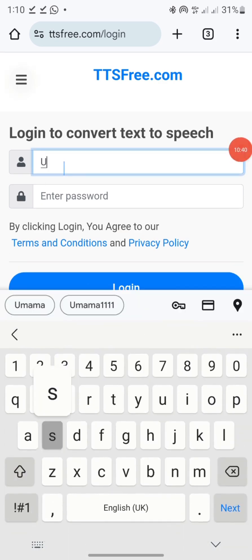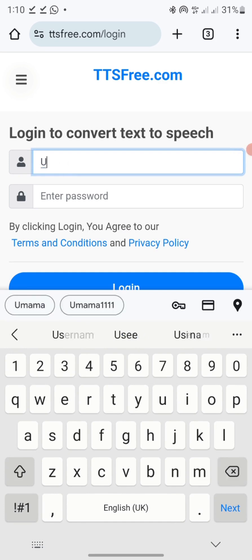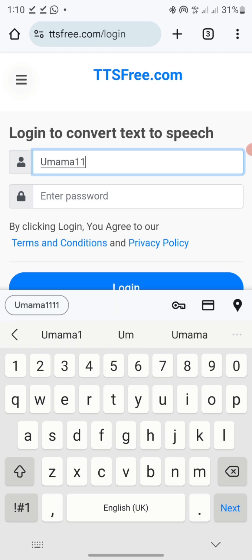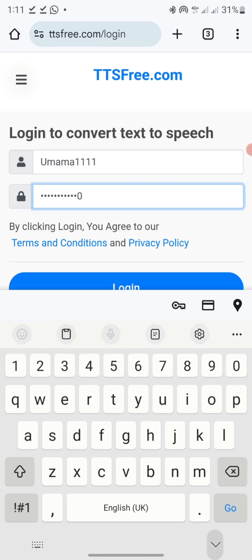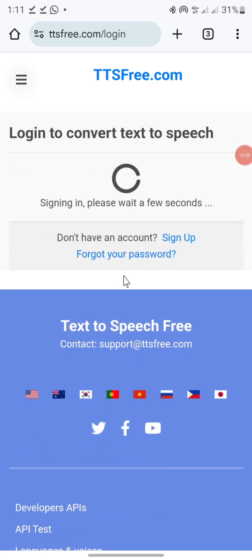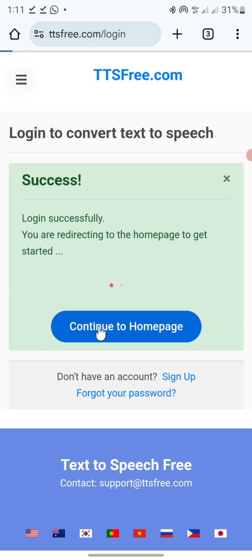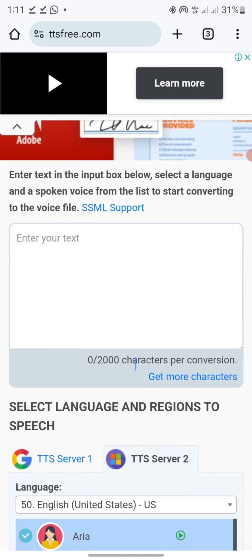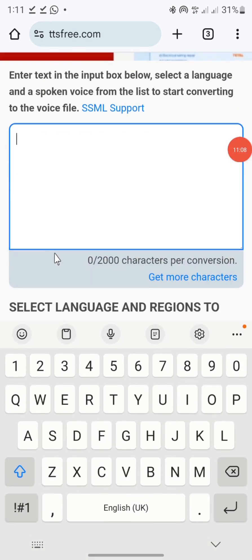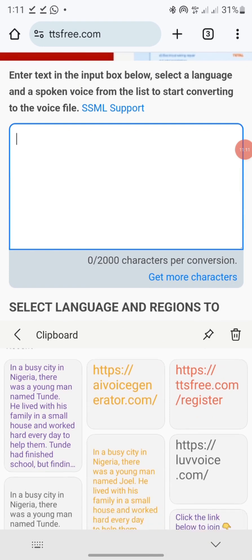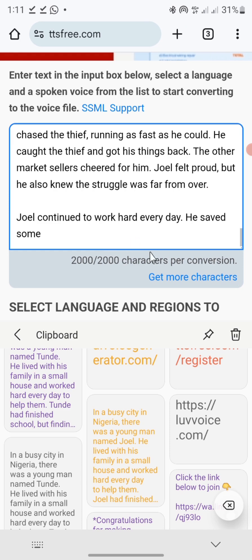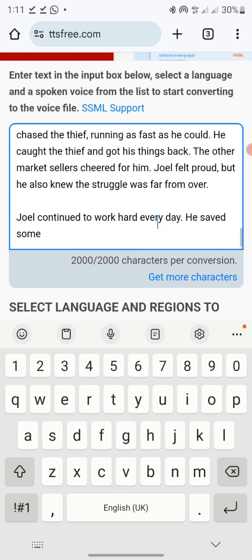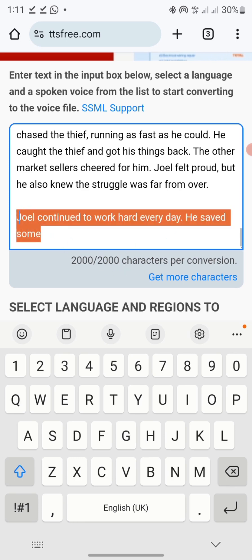Once you verify, you'll be asked to log in. I already have an account, so I'll click on login and enter the username I used to sign up. Once done, click on login, then click 'Continue to homepage.' You can see my characters have been added to 2,000. I'll paste the same text here. This website will help adjust the text to fit within 2,000 characters. If your text is more than 2,000 characters, just delete some part of it.